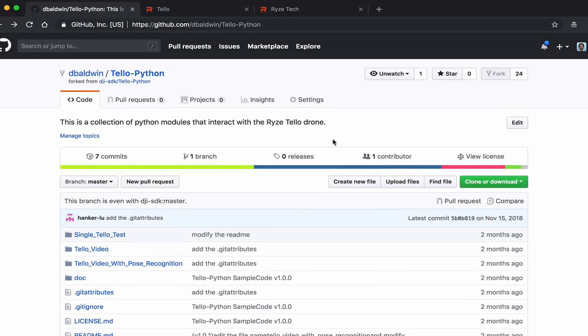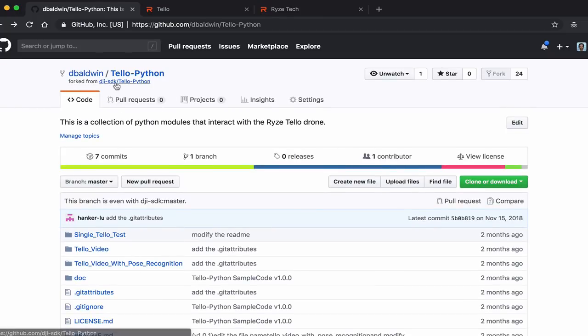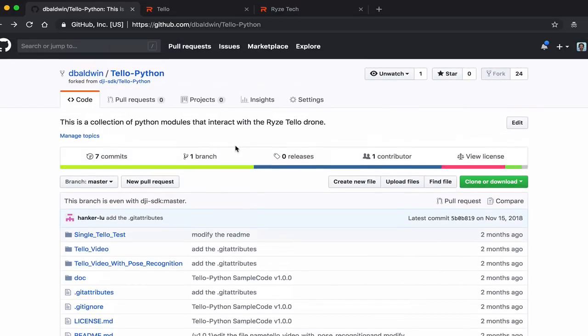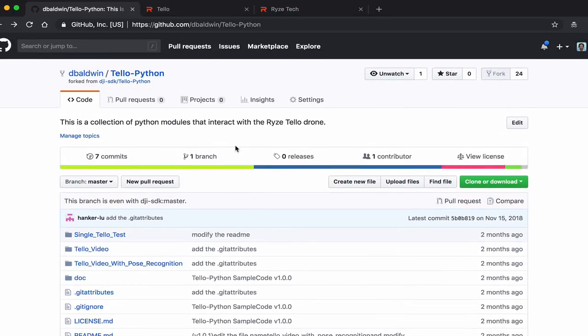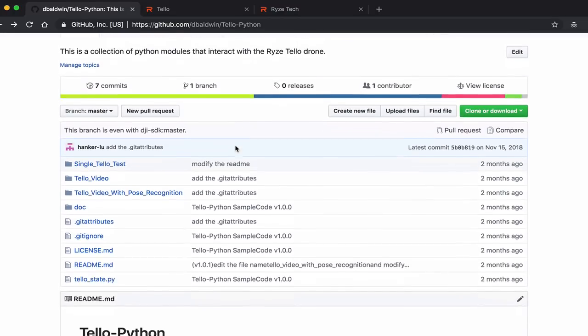I've actually forked the original repository, the DJI SDK Tello-Python, and now this is my own repository. I'm going to be making some changes and updates, so I'll put a link to this repository below.